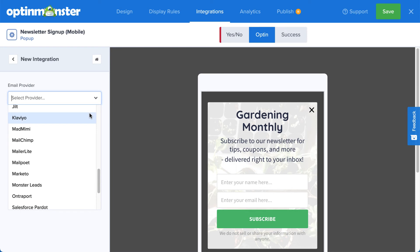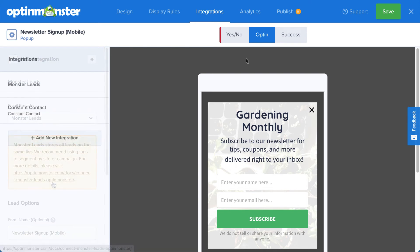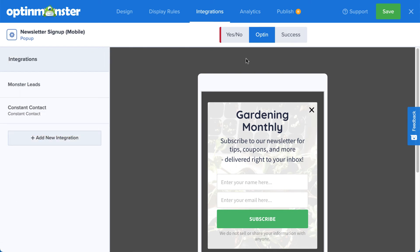But what if you don't have a provider, or you want to create a backup list for added security? For that, you can select Monster Leads from the menu. This will store your contacts in your OptinMonster account. Many of our customers connect with their email service provider and Monster Leads at the same time. This sends their leads directly to their email provider so they can automate their email marketing strategy, but they also have a backup list stored with OptinMonster just in case.